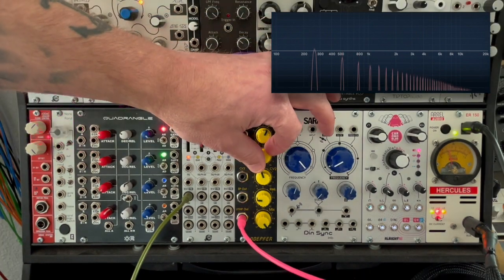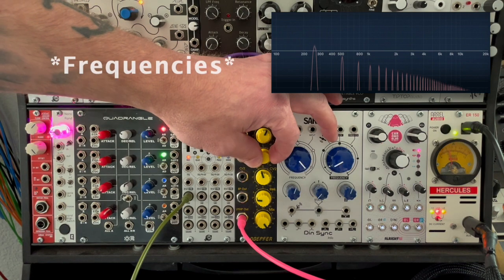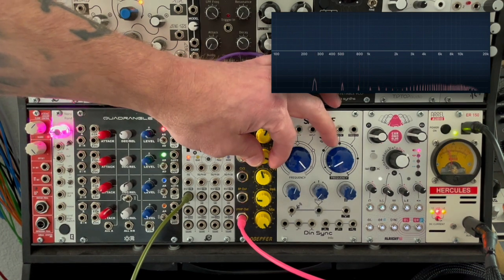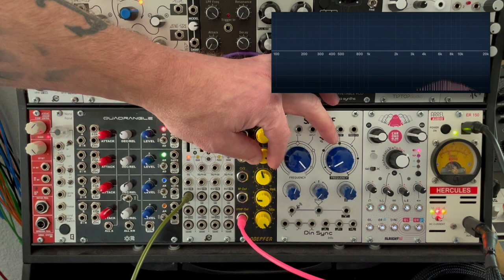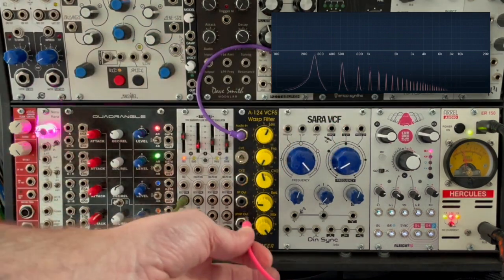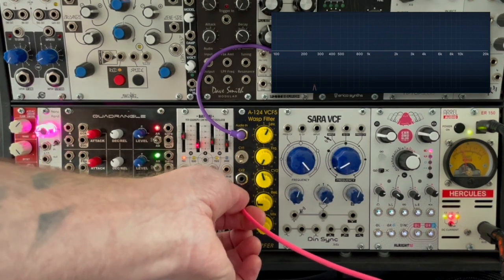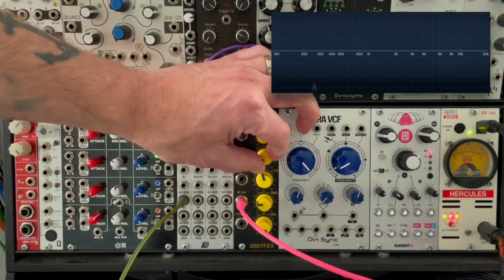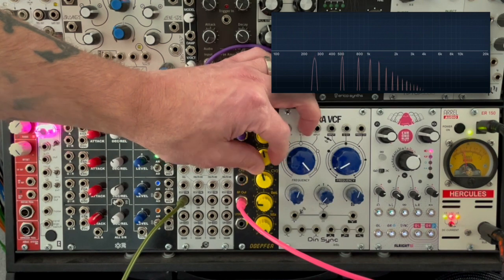In a high pass filter, it does the opposite — the high frequencies pass and everything else gets filtered out. Then in a band pass filter, both the highs and the lows get filtered and a sort of mid-range comes through.